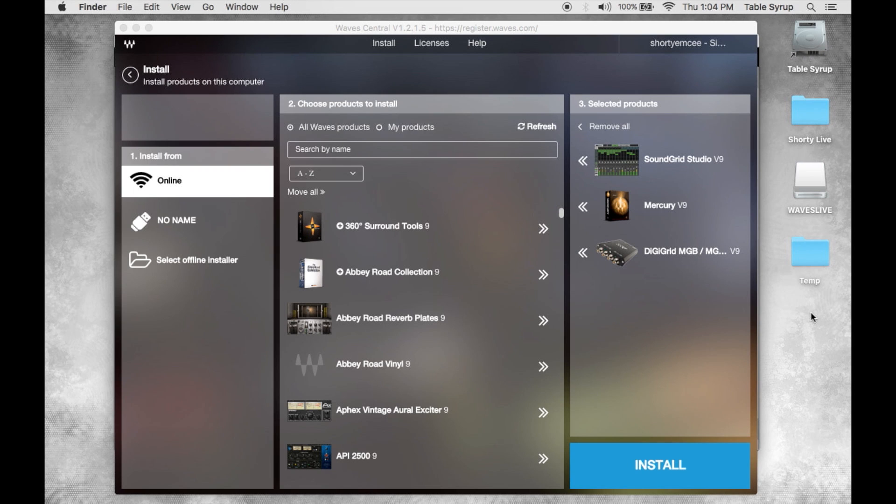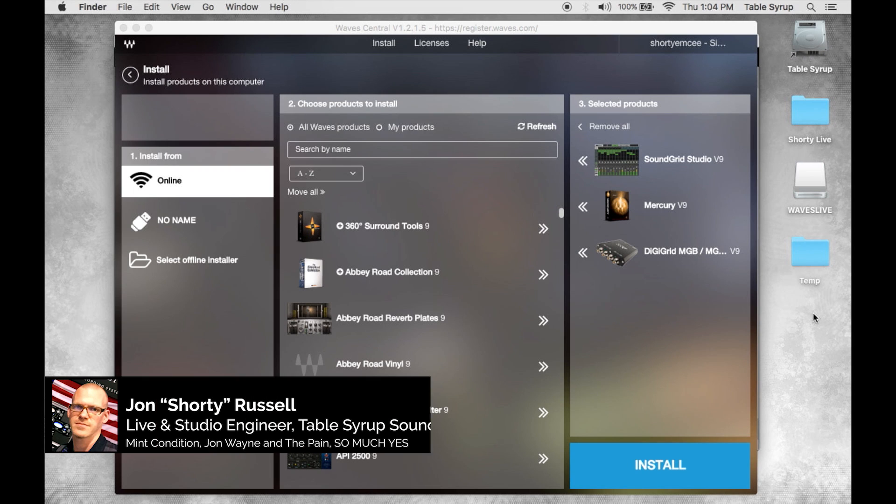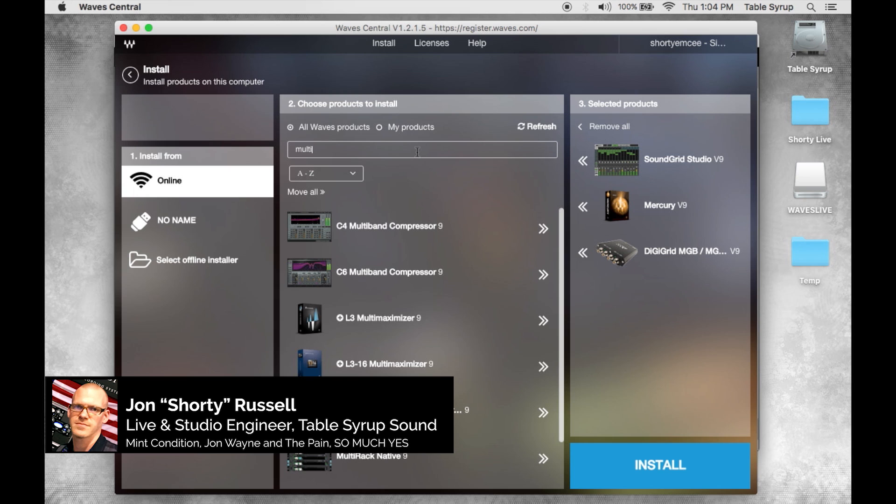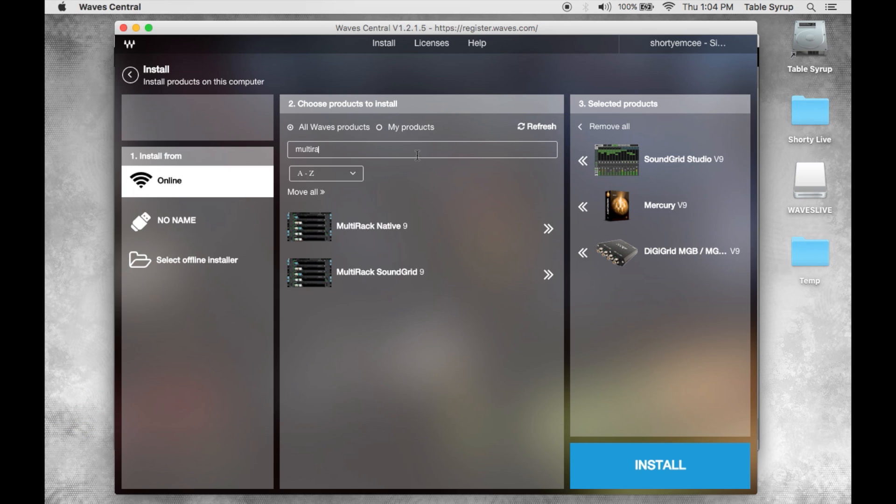Hey what's up guys, it's Shorty with Table Syrup. In this quick video tutorial I'm going to show you guys basic configuration and setup of Waves multi-rack sound grid.